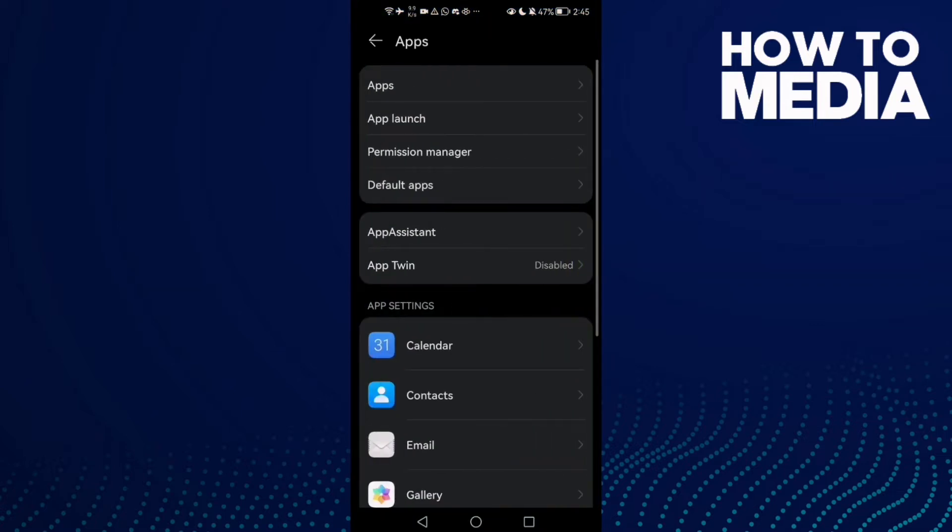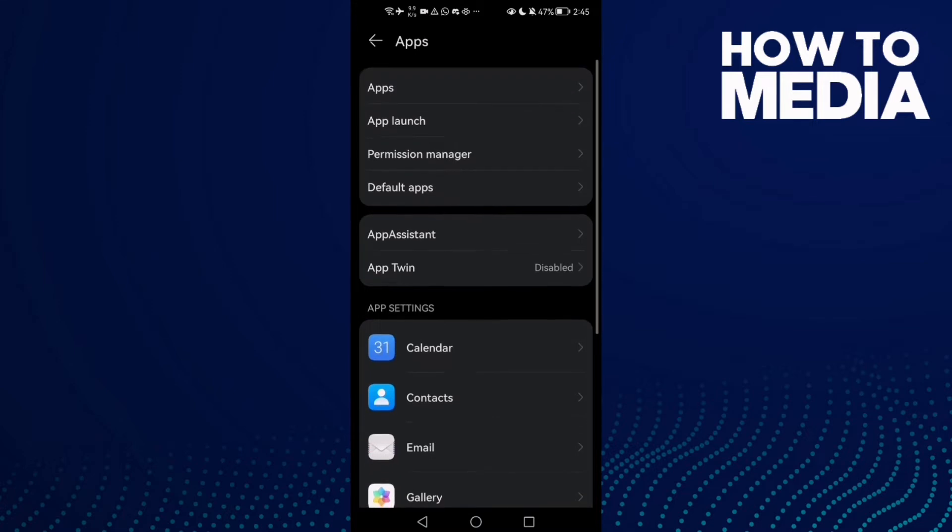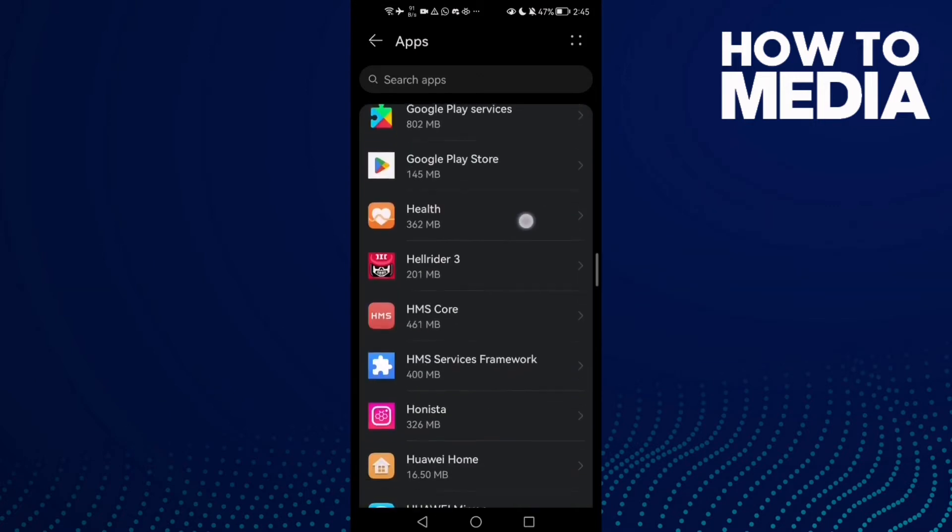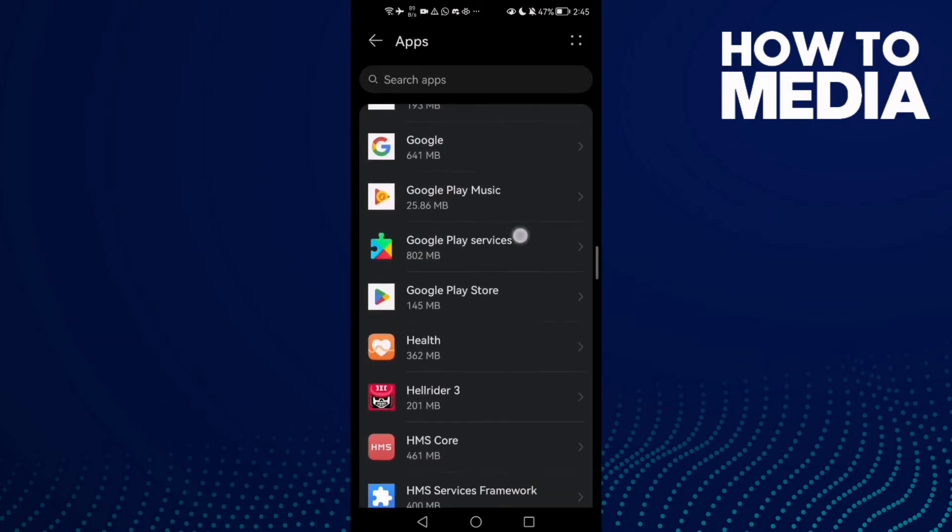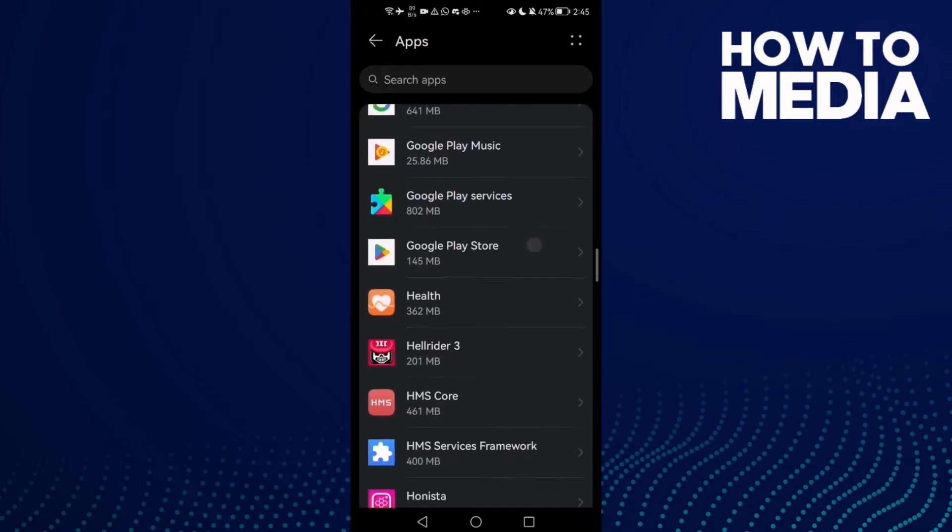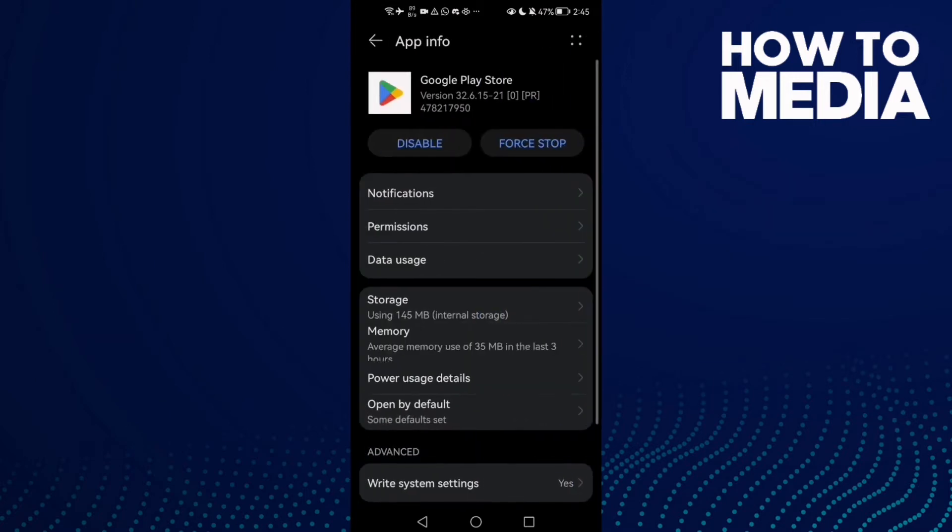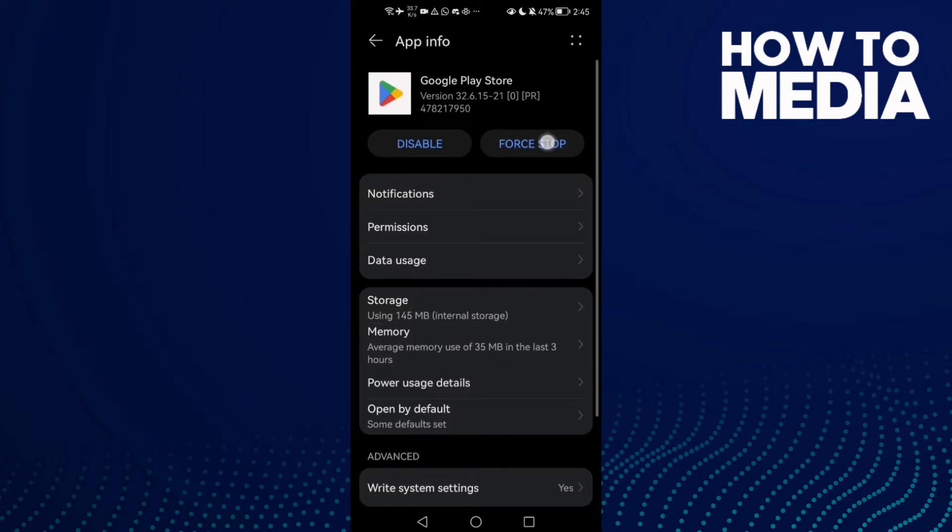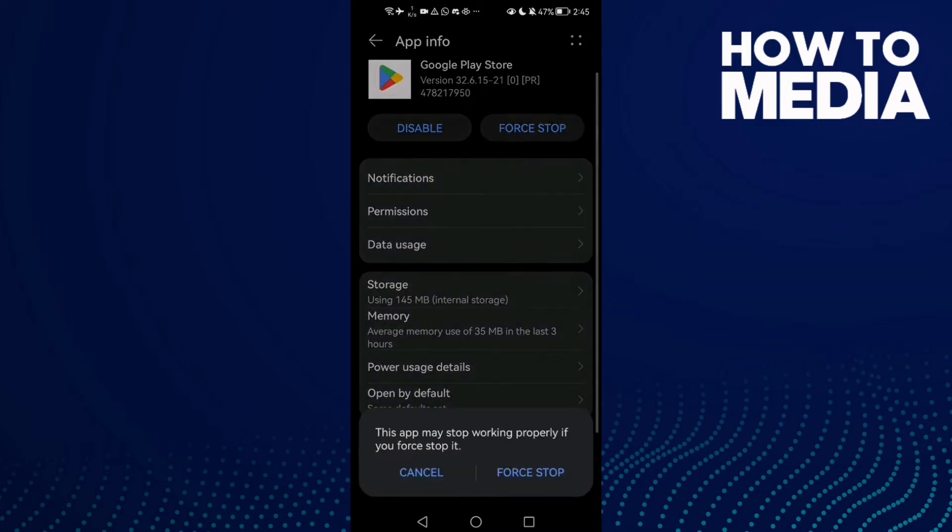Then click Apps, and here we'll find Apps again - click on it. Now you need to find Google Play Store and then click on it. Here we'll find this button, Force Stop - click on